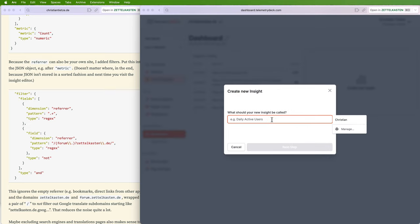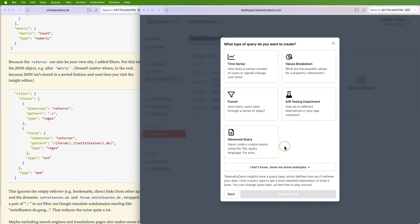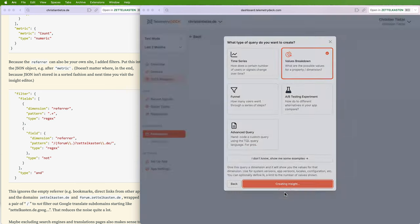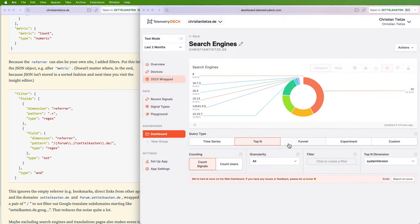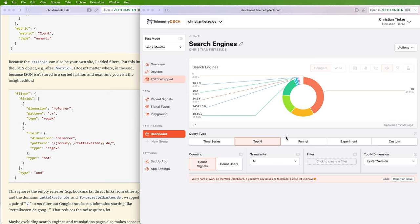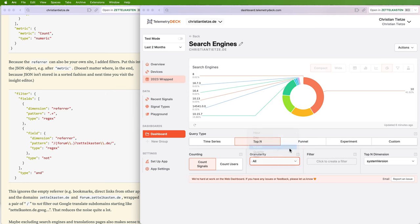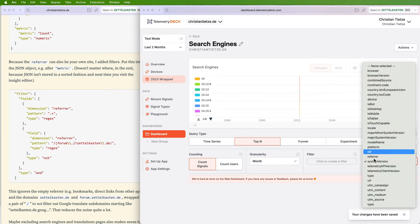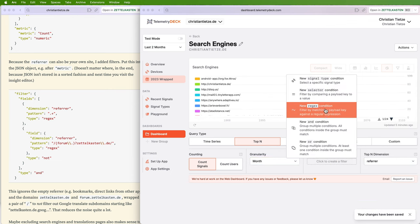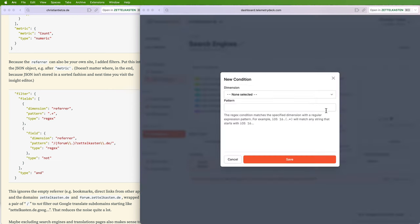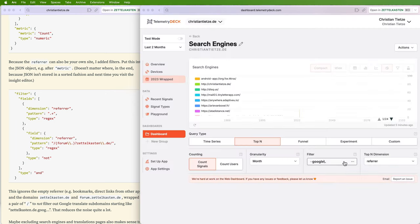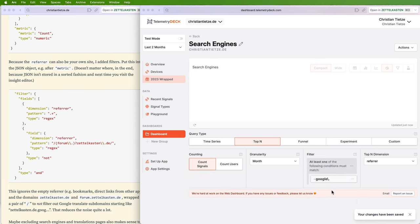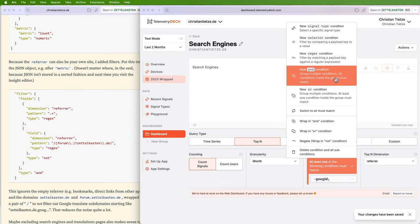Let's try it real quick. If you want to see which search engine is most popular, I'm improvising here. Donut chart looks good, granularity also monthly, referrer. Now it gets weird. And now we want to filter by regex for Google dot something.